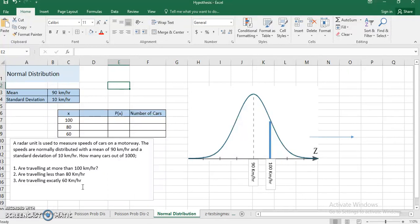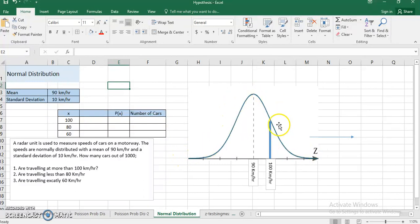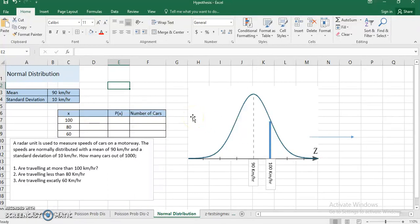First, how to check whether the data is normally distributed or not — there are multiple ways and several softwares available, we can have a separate discussion on it. But right now, if any data follows a bell-shaped curve, that data is normally distributed. There are several other things to discuss, but my objective through this video is to make you understand how to solve problems related to normal distribution.